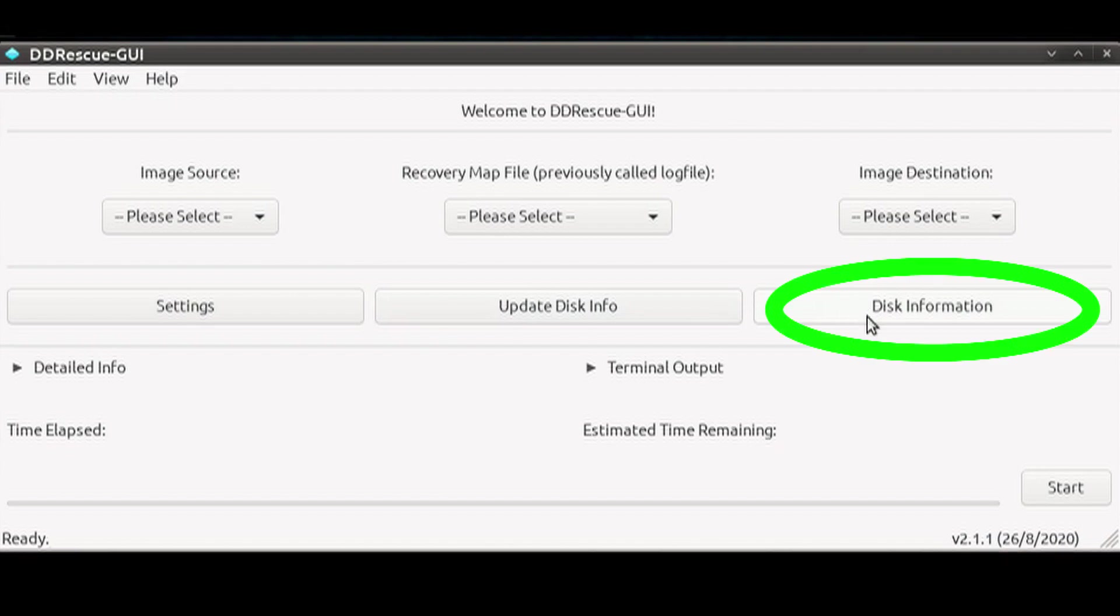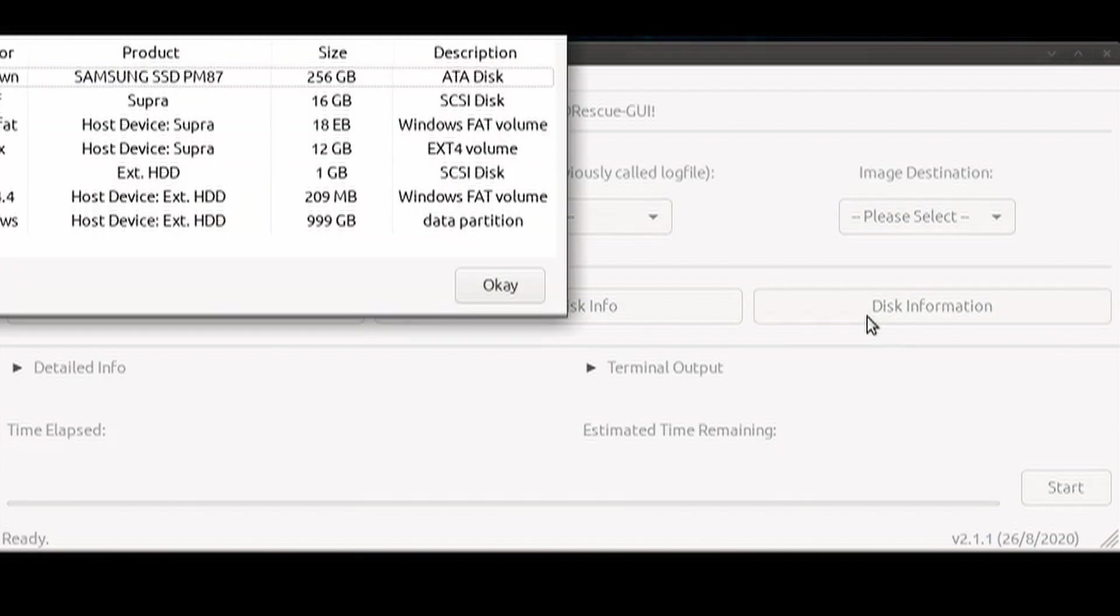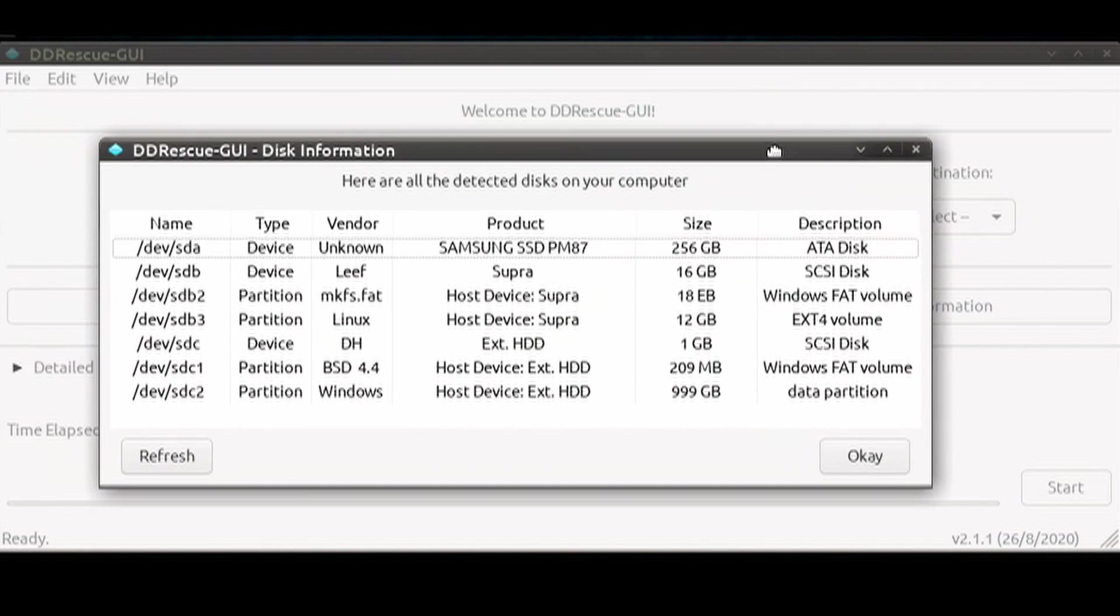Then, I would click on the Disk Information button to see what devices are connected. From the pop-up, you want to note the device that you want to rescue.